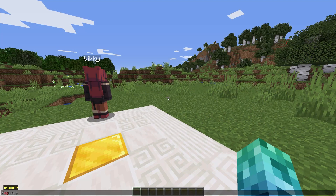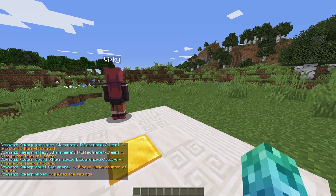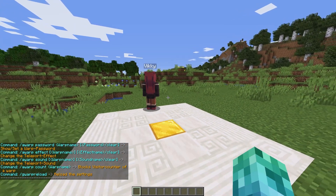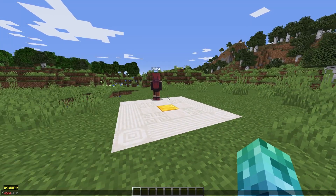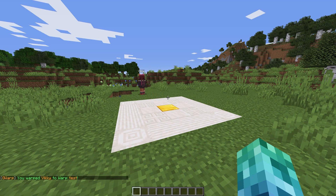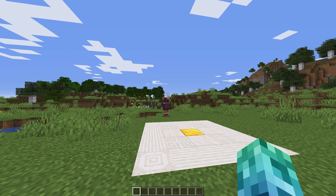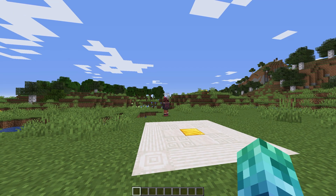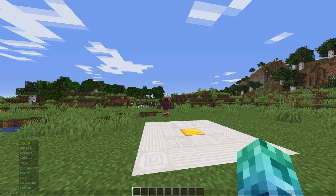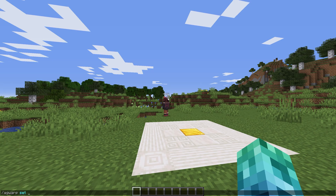Admins have access to slash ag warp commands. Slash ag warp help shows a list of admin commands. We can force another player to warp with slash ag warp warp, followed by player name and warp name. We can delete, set a sound effect, visual effect, a welcome message, lock and unlock as before — just we can target any warp instead of just the ones that we own.